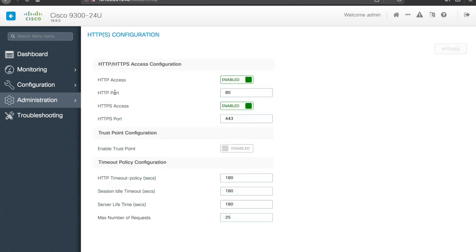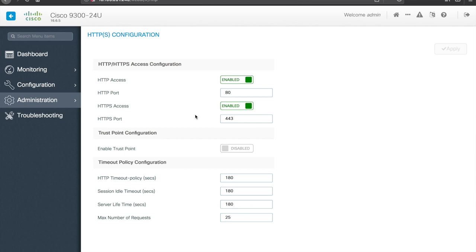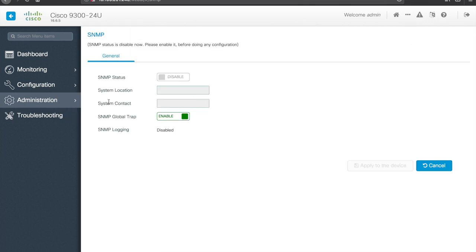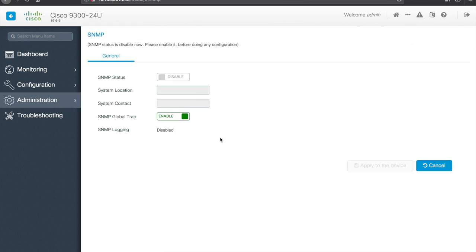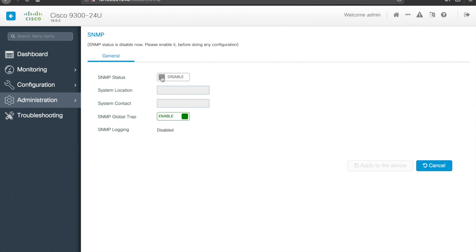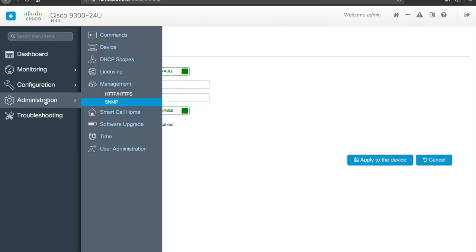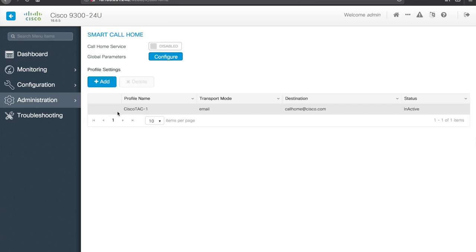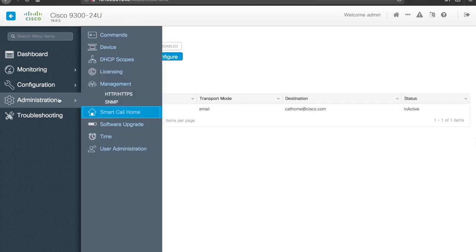Cool, management, so HTTP and HTTPS access is enabled, if we wanted to try and lock this down a little bit more, we could disable HTTP and just go with the secure version, there's a couple other security features here, trust point and so forth. SNMP, so if you wanted to use SNMP for monitoring, you can certainly do that, and provision that here, some basic info, system location and system contact. Smart call home, that's just the ability for the switch to phone home to Cisco, if there are problems or things to report.